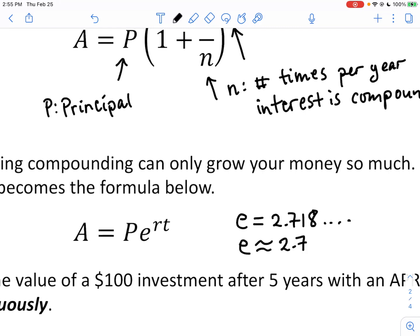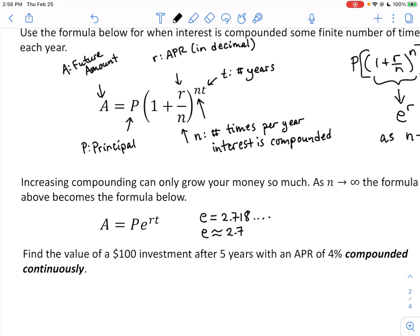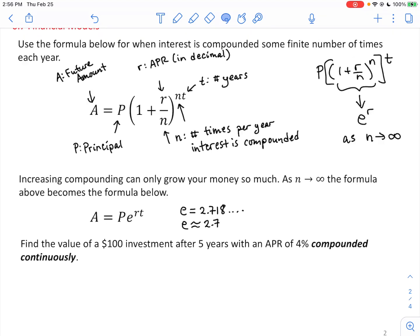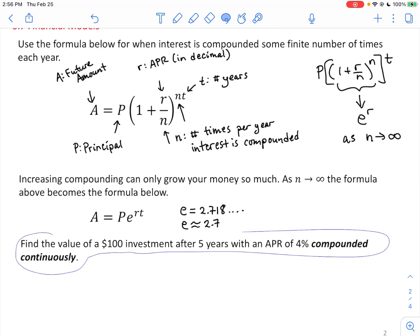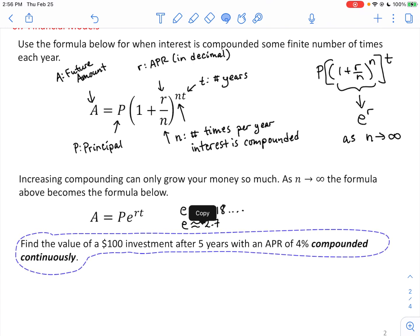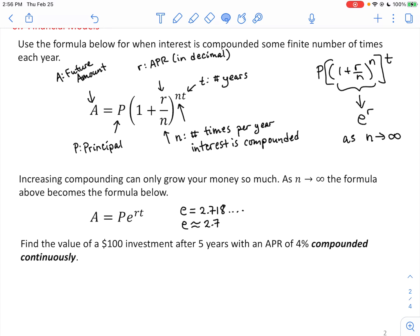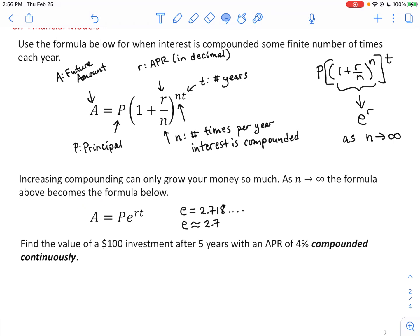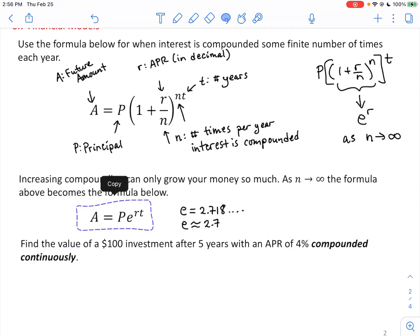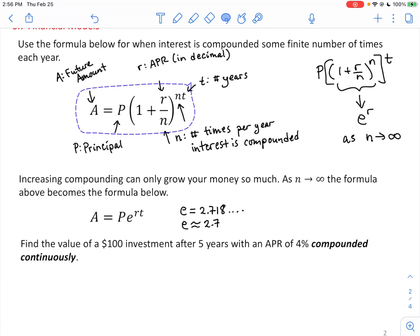Now we'll find the value of a $100 investment after five years with an APR of 4% compounded continuously. That phrase — compounded continuously — means N is effectively infinity, and it triggers the use of the PERT continuous compounding formula instead of the standard one. Look for that phrase: compounded continuously.